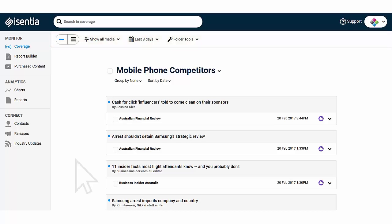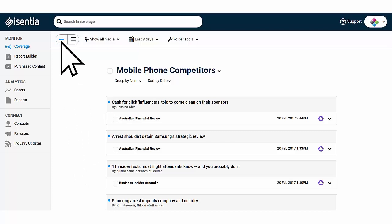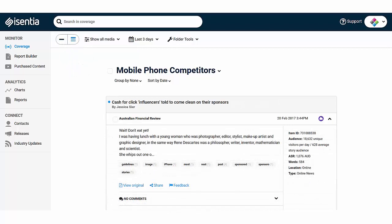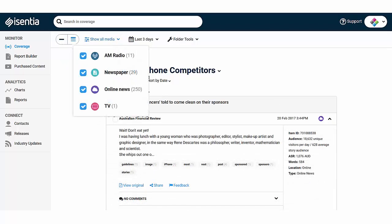You can either scan your items in headline view or opt for some more details including summaries. You can select which media type you want to view depending on what it is you're looking for.